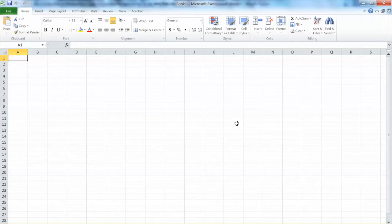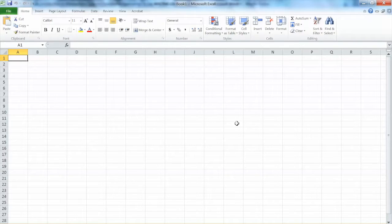Hi everyone. In this video, I will show you how to set up and run a simulation model using Excel. We have talked about simulation, simulation process, and algorithm in the previous video.